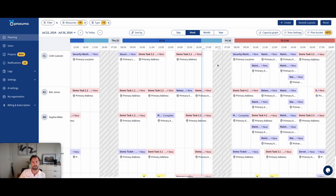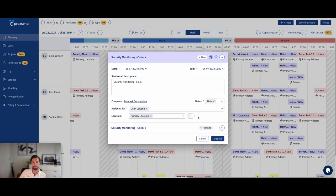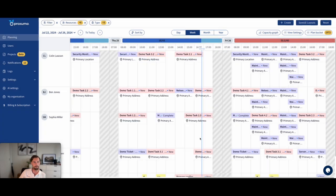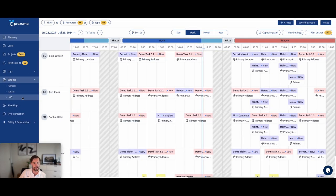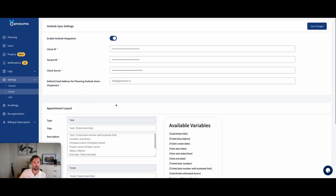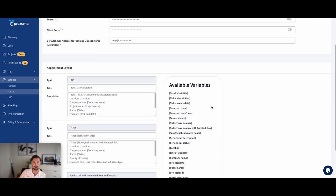So your customer satisfaction will go up very much. They'll be able to get a calendar invite, fully customizable from Proxuma for the service call. And they'll see more things picked up immediately as well.